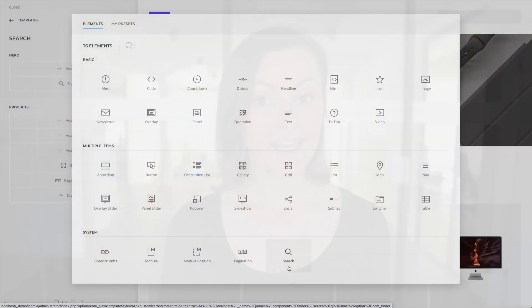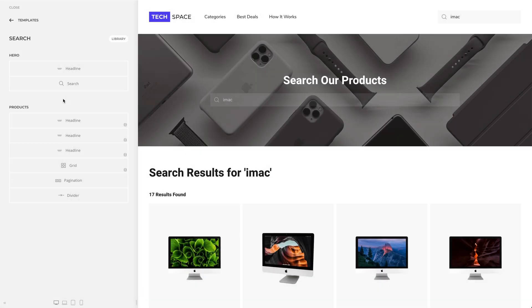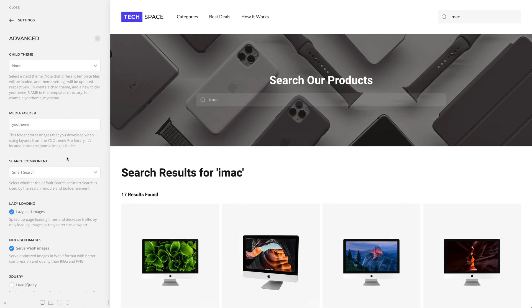Now that we have a search template, all we need is a search element that you can publish anywhere in your UTheme Pro layouts. In addition to all general element settings, the search element comes with options for the style, size, and search icon. Mind that in Joomla, you can define whether the default search or smart search is used in the advanced settings in UTheme Pro.